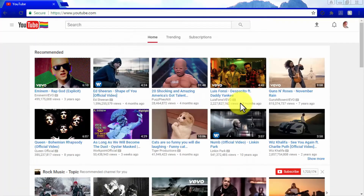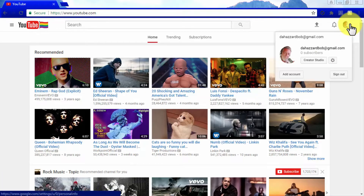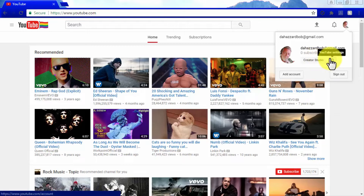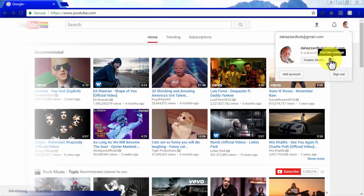Enter your Gmail credentials to sign in on YouTube using your Gmail account. You will notice that your profile image is featured in the top right corner — click it to access your YouTube account from this tab. You will also have access to your Creator Studio and your YouTube account settings.